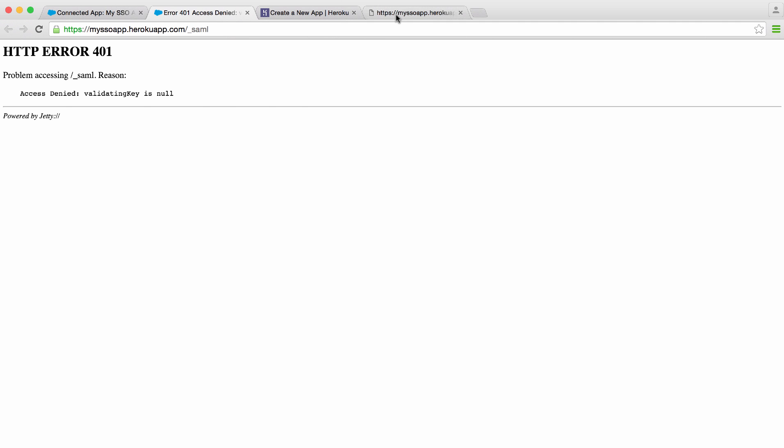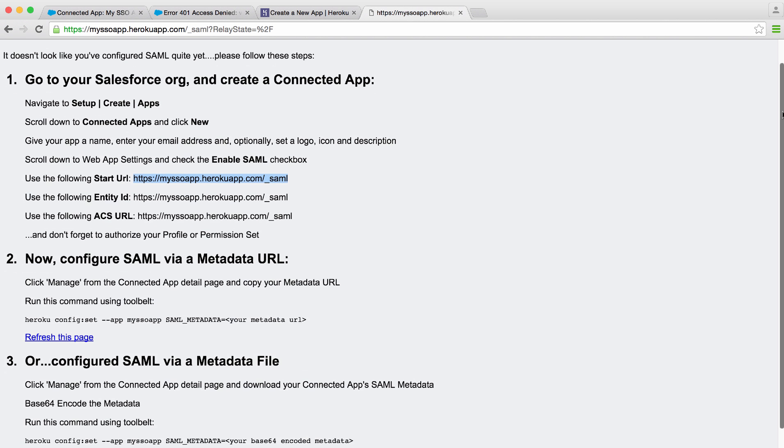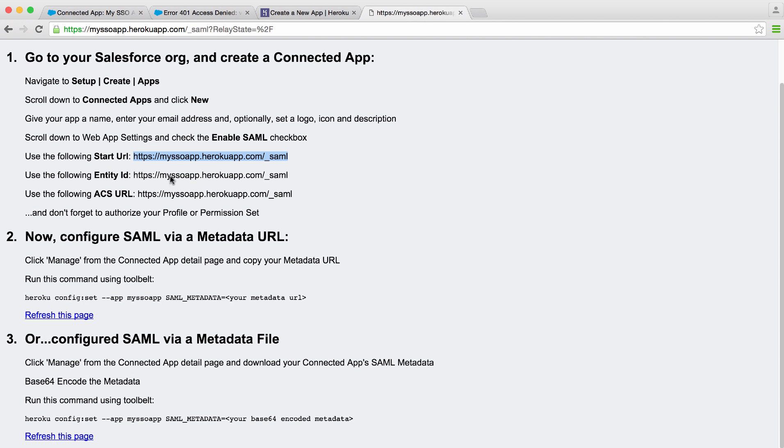That's because we didn't exchange metadata in both directions. Let's go back to our service provider and look at the rest of the instructions. Okay, we've created our connected app. We authorized it.